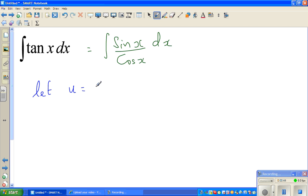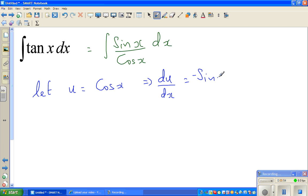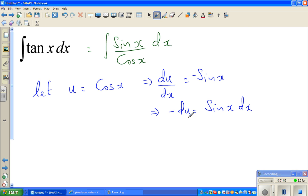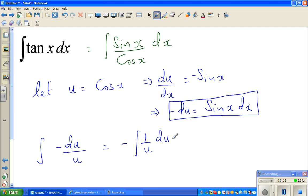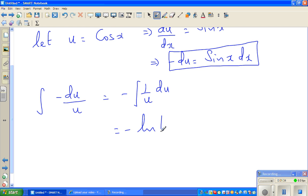Let u equal cos x. This implies du/dx is negative sine x, so negative du equals sine x dx. In place of sine x dx we put negative du, so the whole integral changes to the integral of negative du over u. This is nothing but negative 1 over u du.